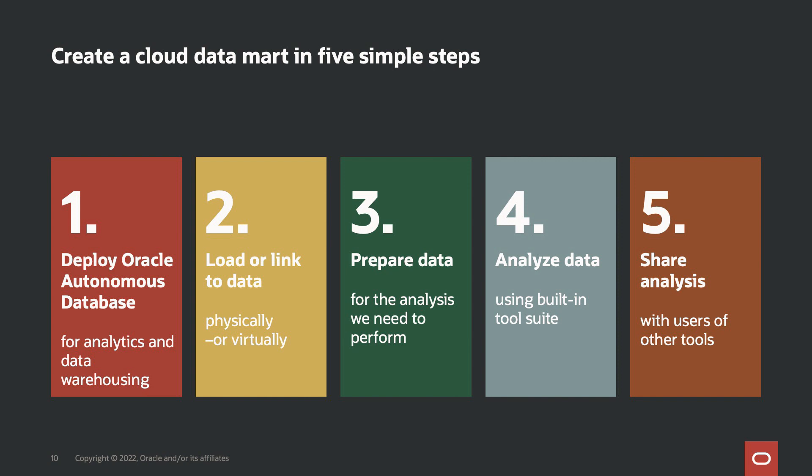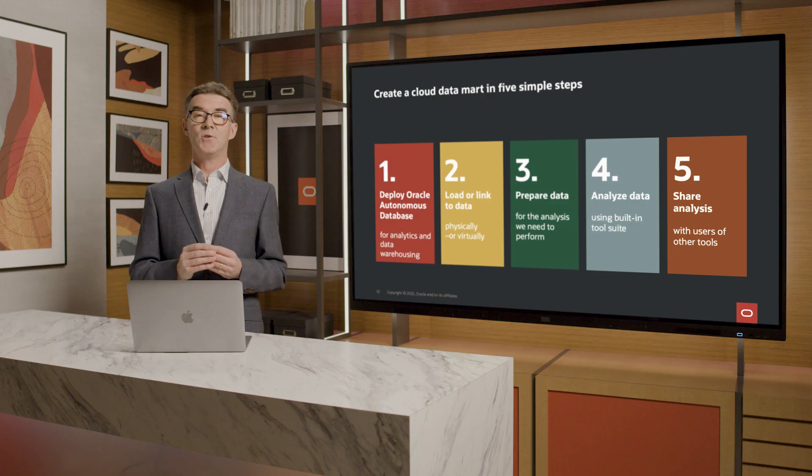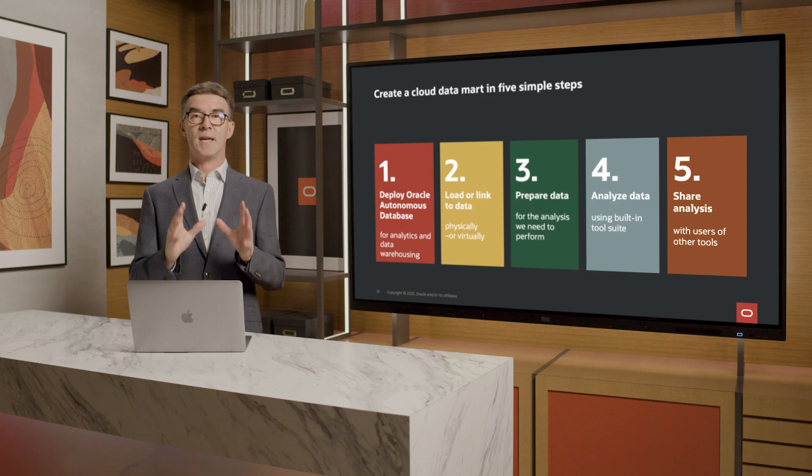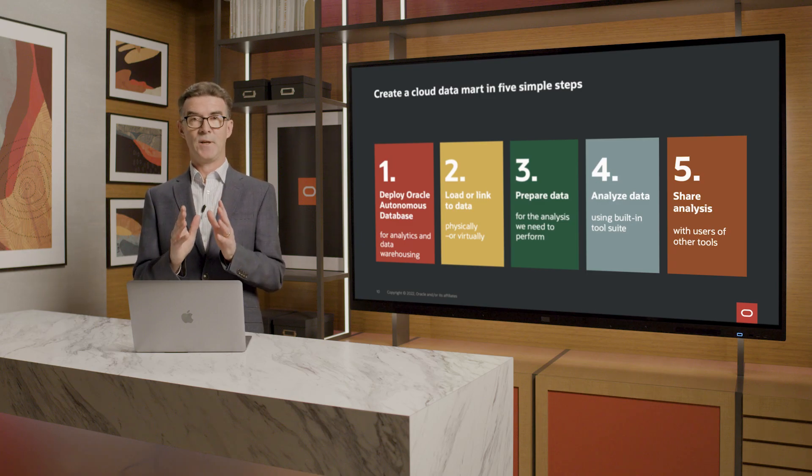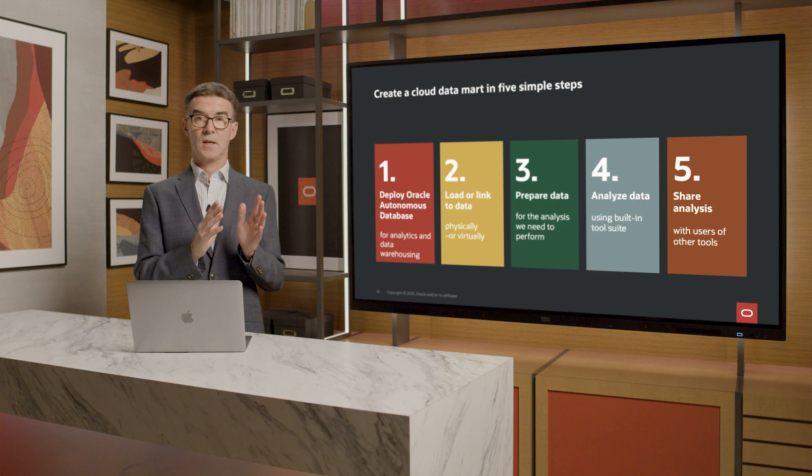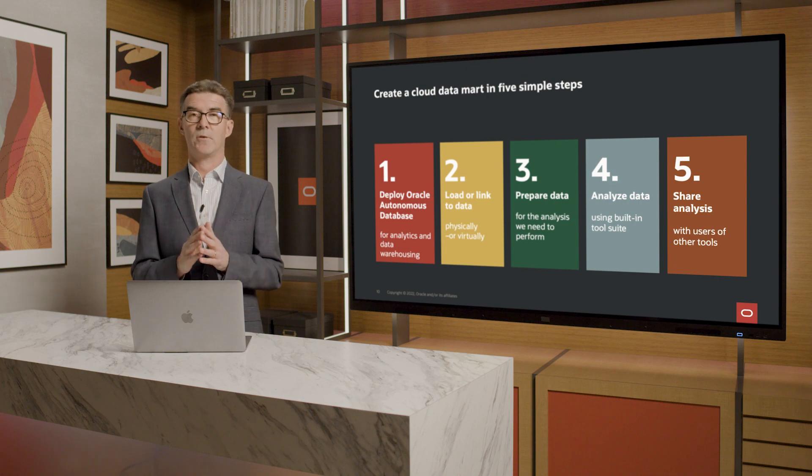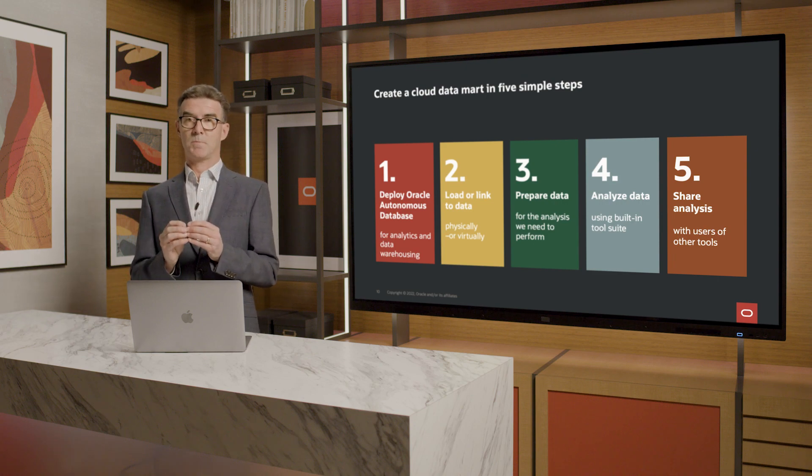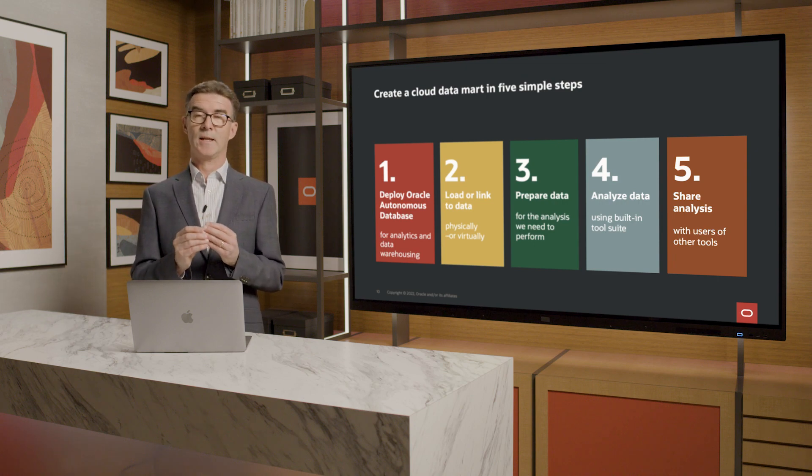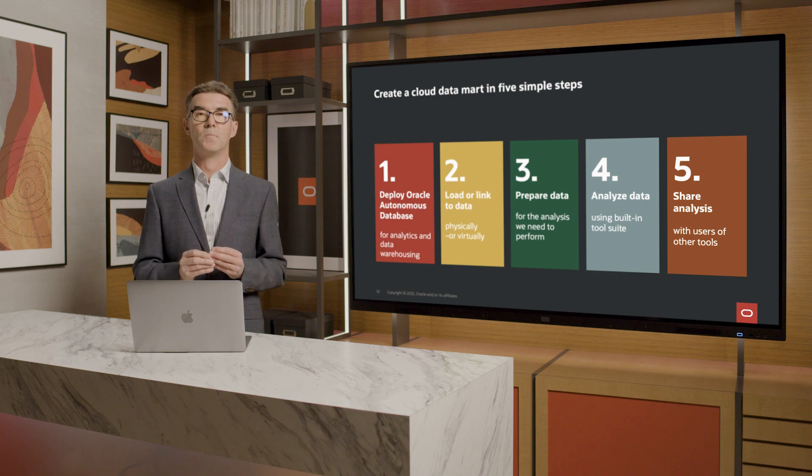Step three was to prepare the data for my analysis. I did some simple aggregation to get it in the form I needed. Step four was to analyze the data. I used the built-in tool to create an analytic view with dimensions, including some hierarchies, and some measures, both simple ones and some calculated ones, too.